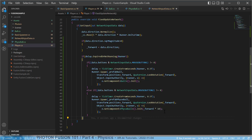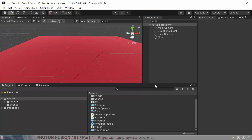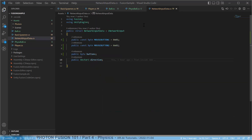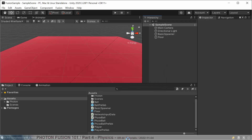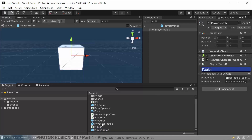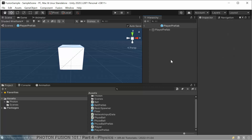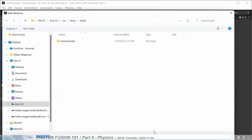Before testing, we save everything and move to the player prefab to assign the PhysicsBall prefab reference. Then we build the project and start two instances as always — one as host, one as client. Once they've spawned, we should be able to move and shoot. The physics engine is working and simulating, and the balls appear to be well synchronized between the two instances.